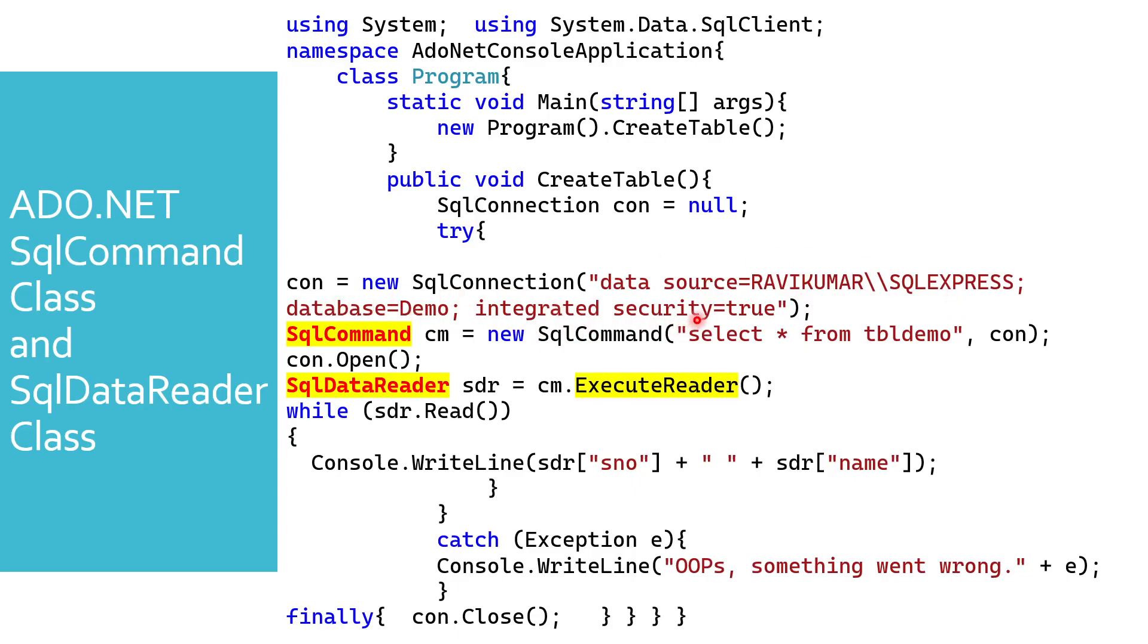The second step is SQL command class. Here we have to pass the command after creating the object. I'm passing select star from table name for this particular connection.